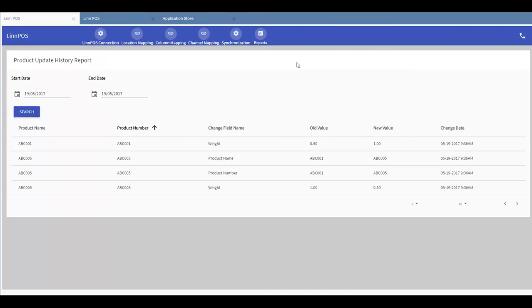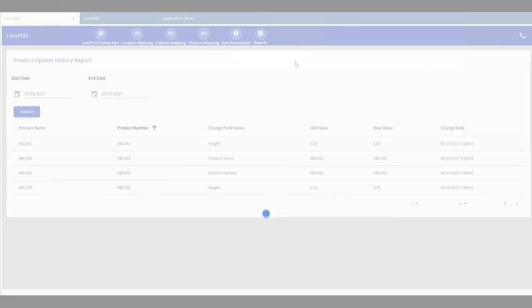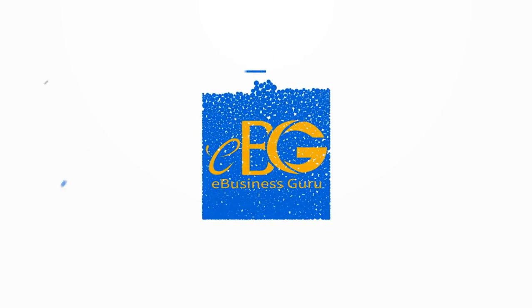And that's an overview of the Limpos application for Limworks. And I'll talk to you later. Bye.